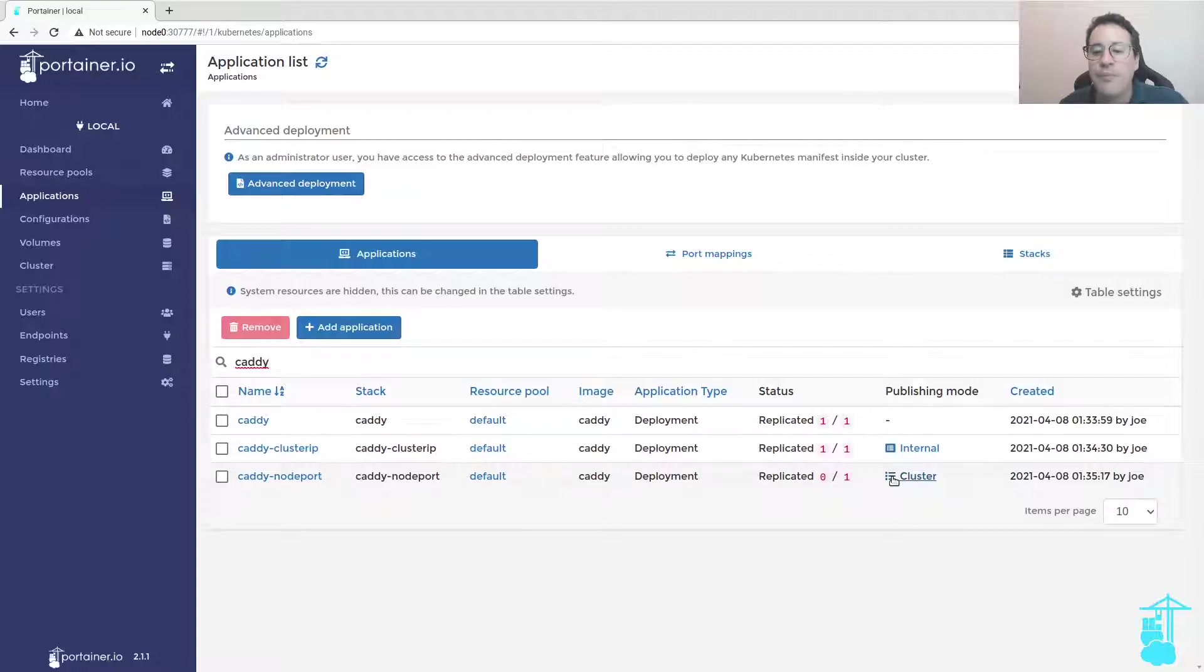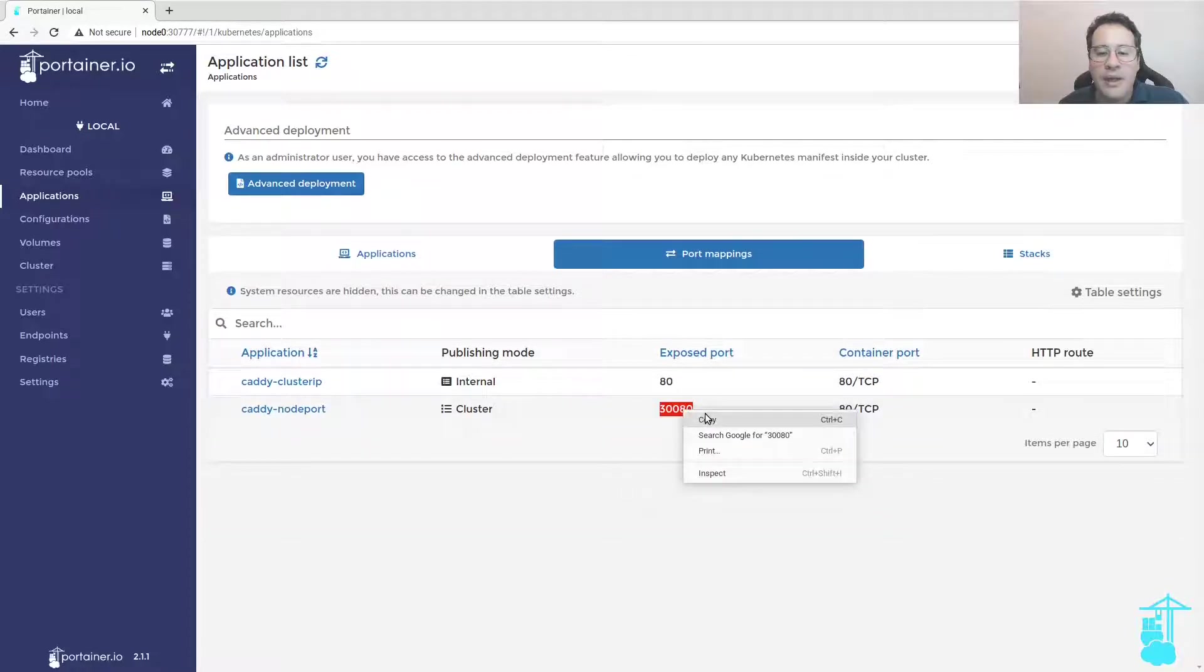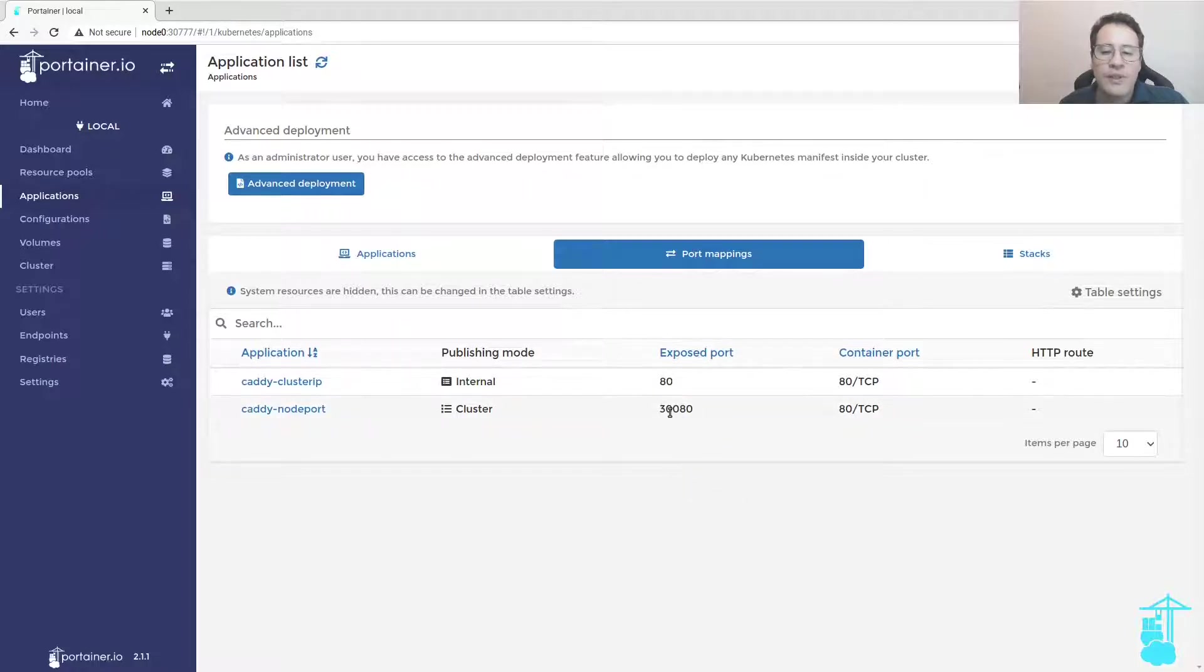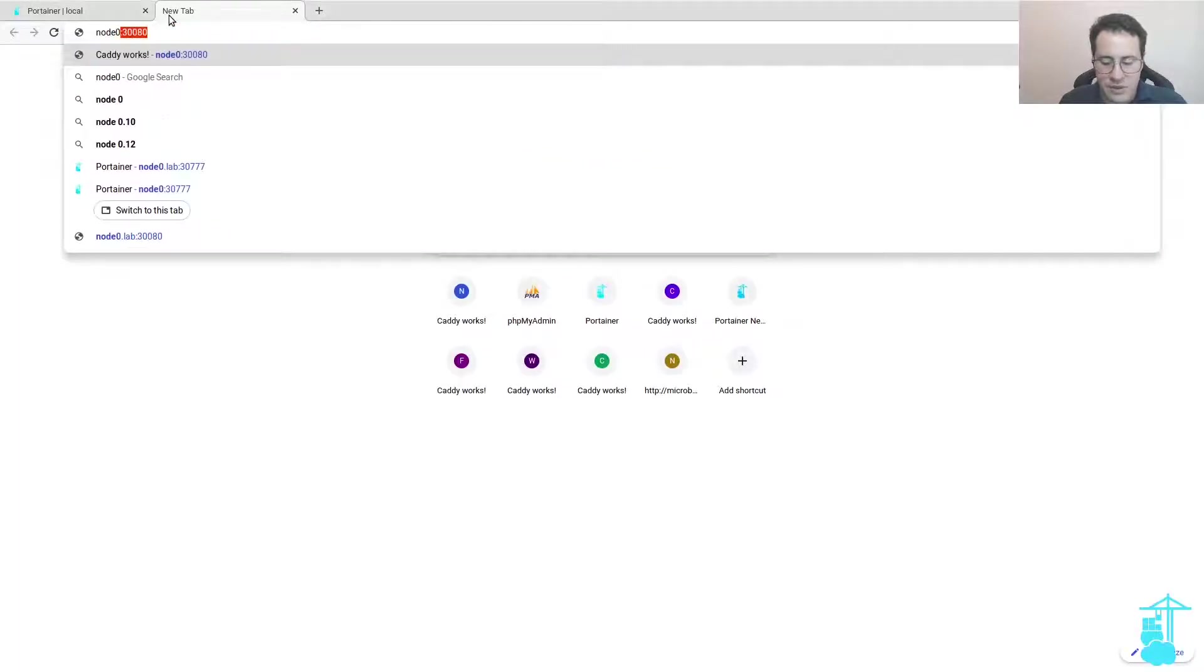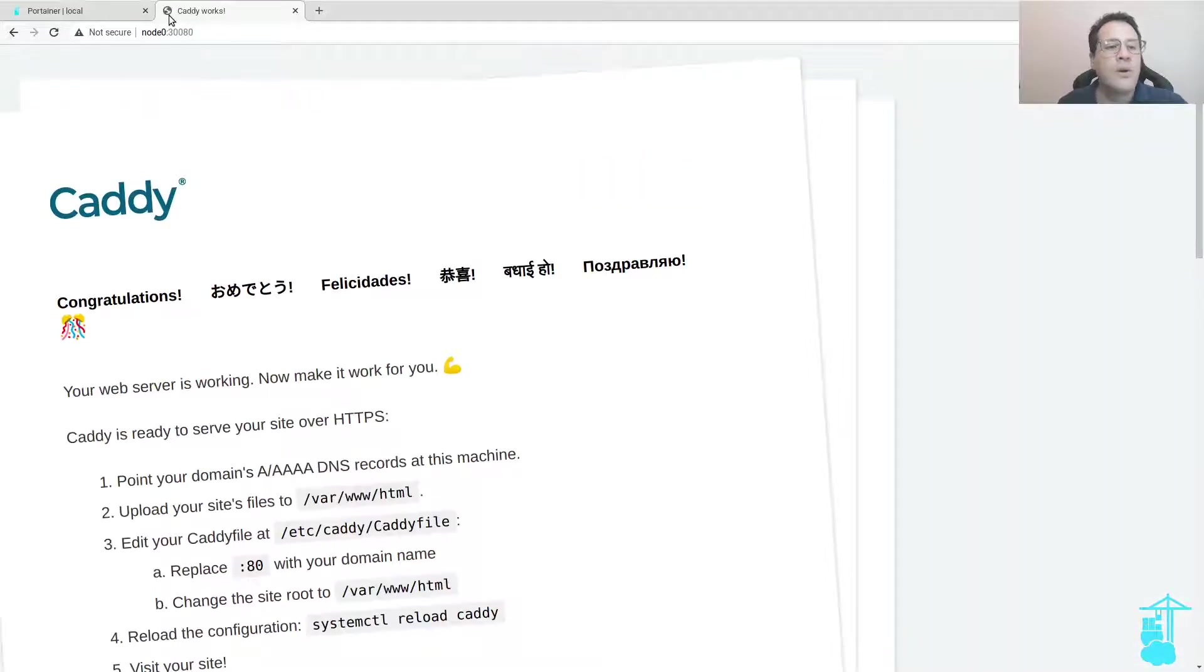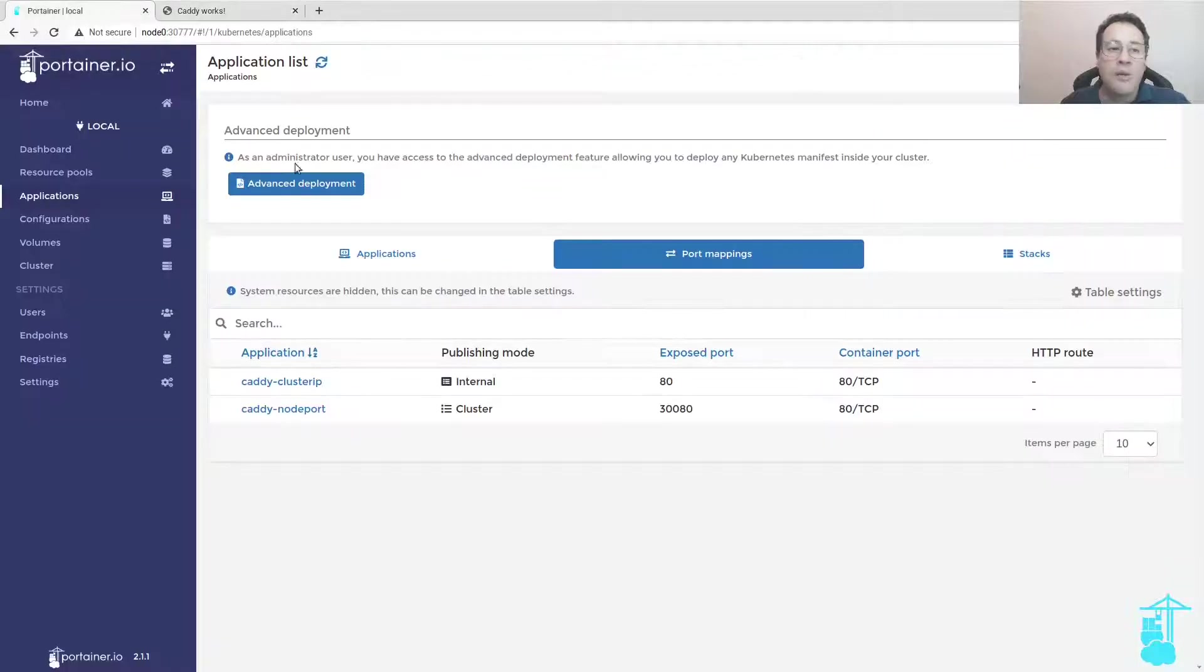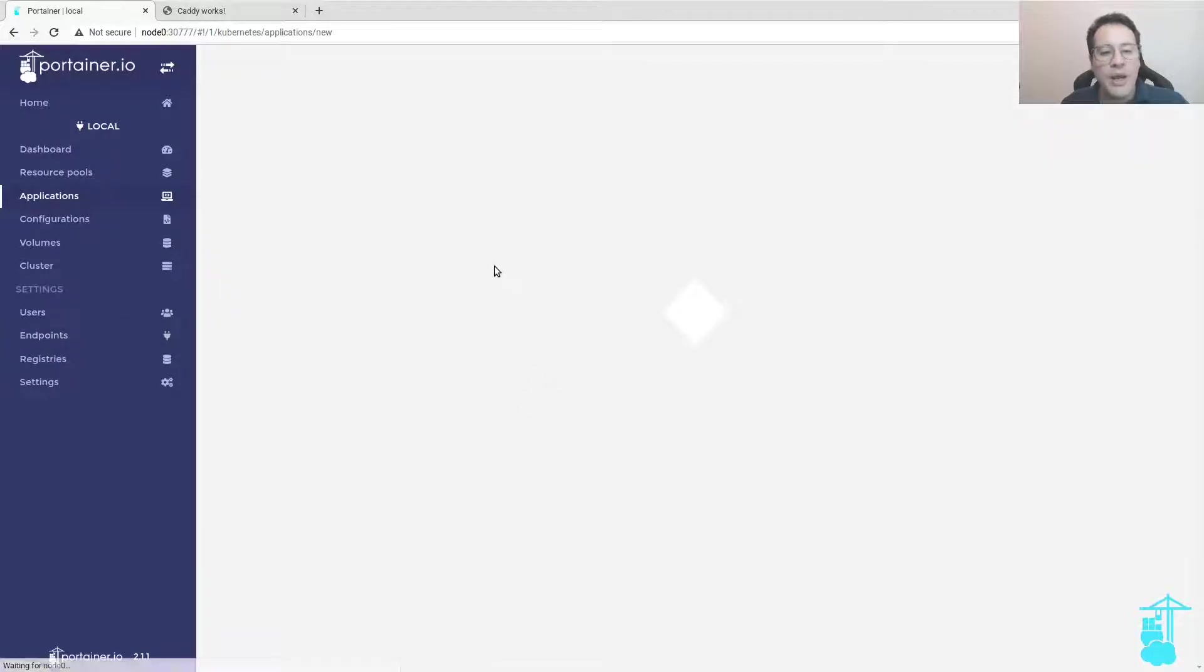When I deploy the application, I can see that the publishing mode here is cluster and the exposed port that is a node port service is 30080. I can access the application via port 30080 on my Kubernetes cluster.